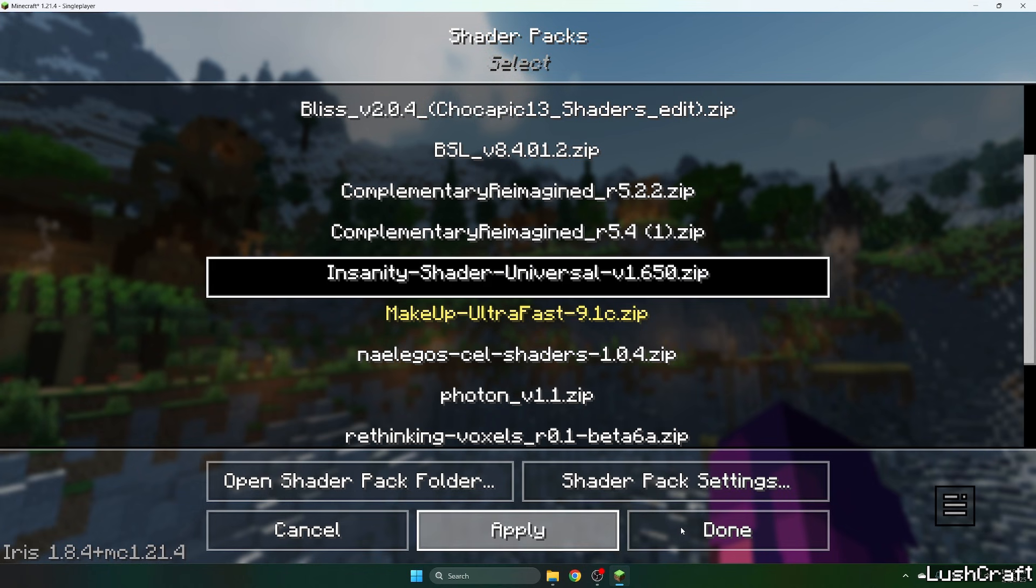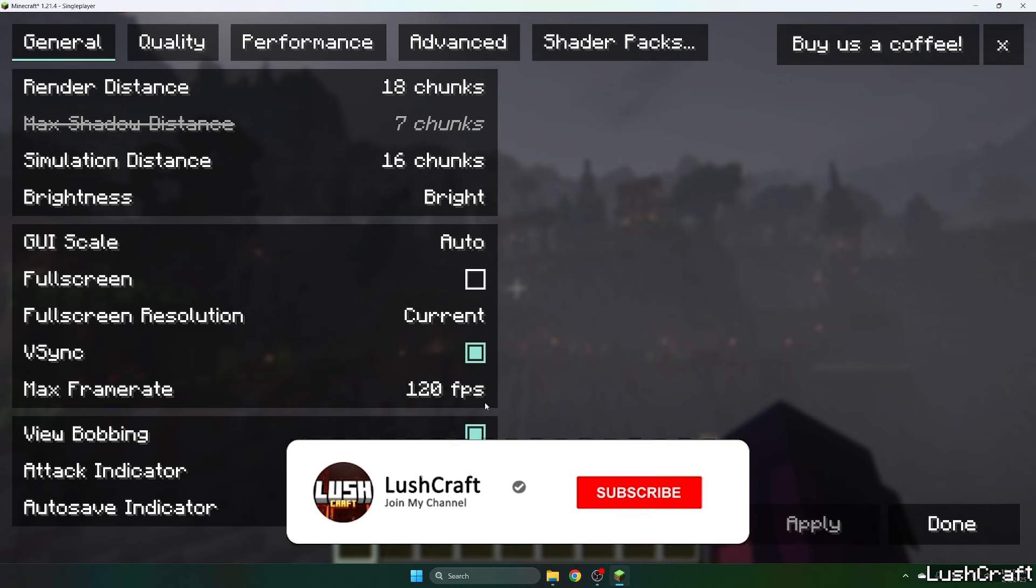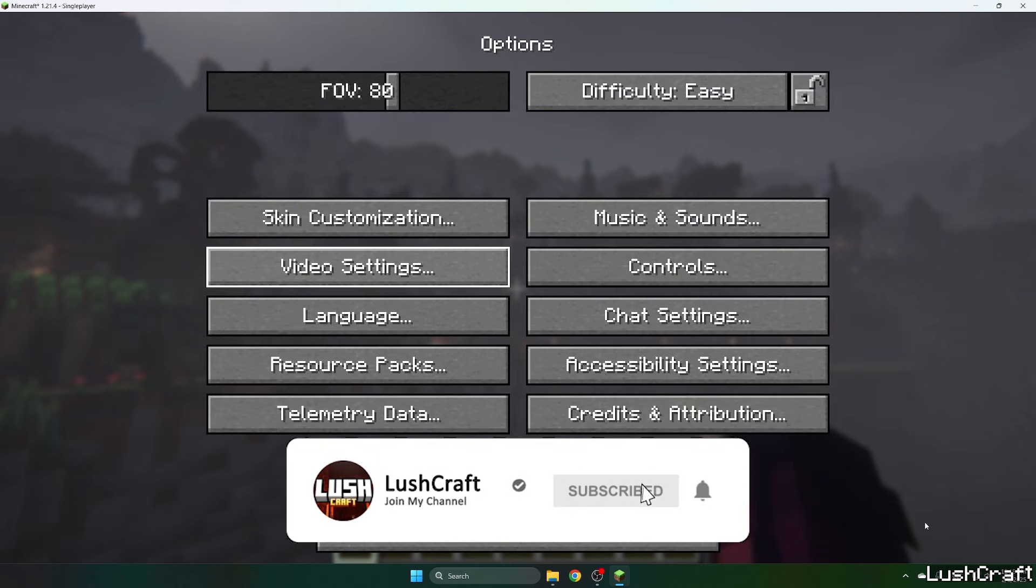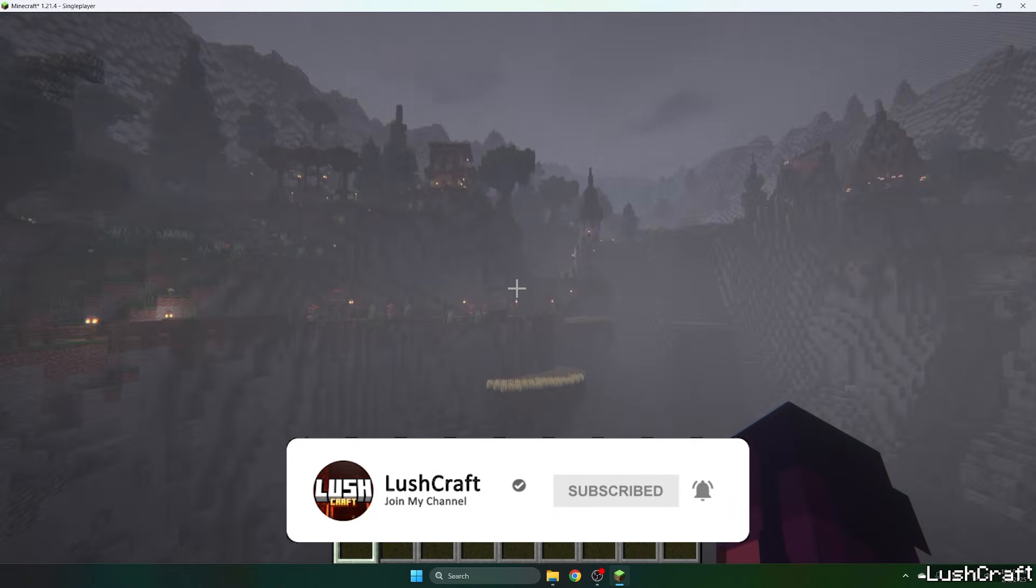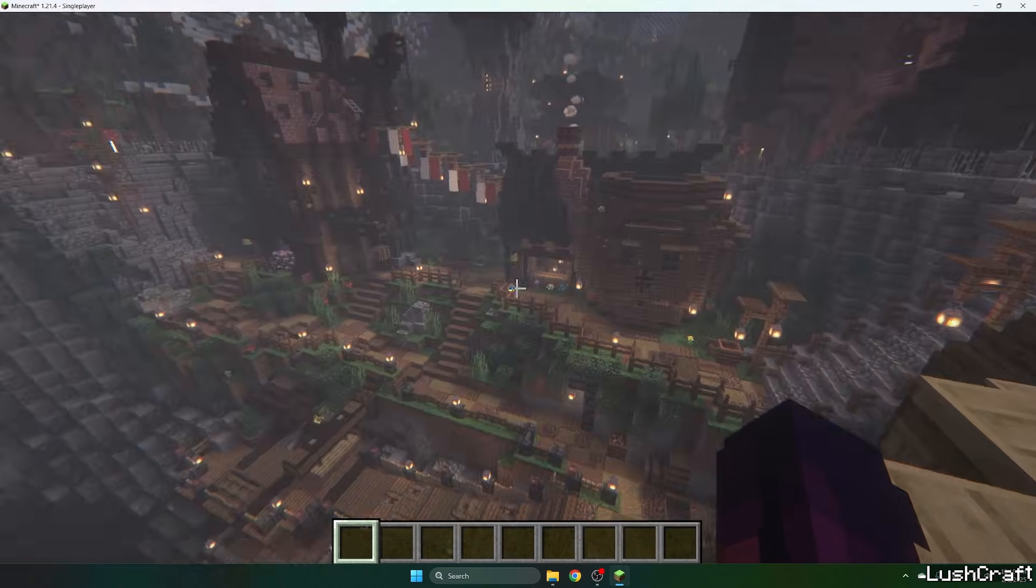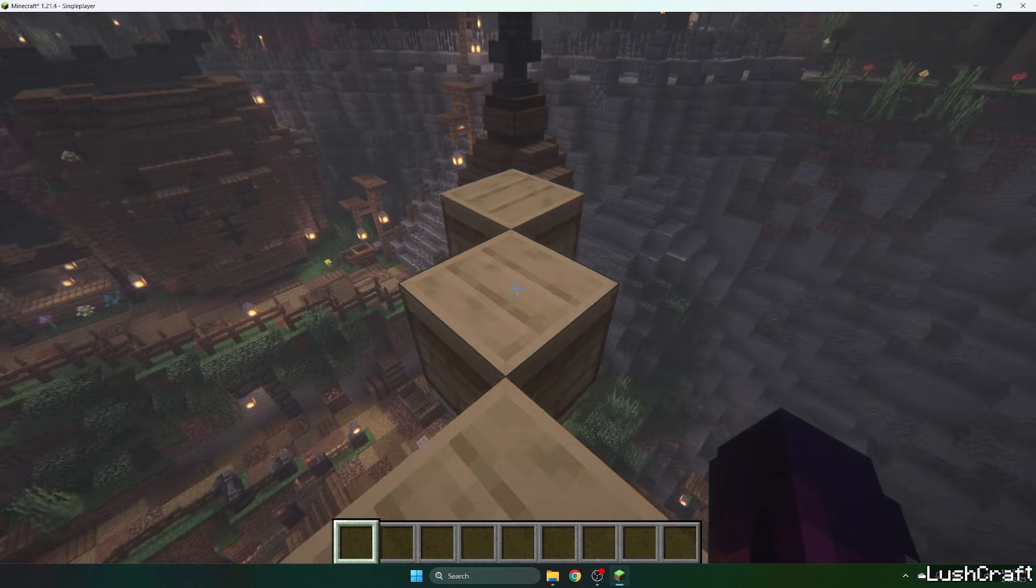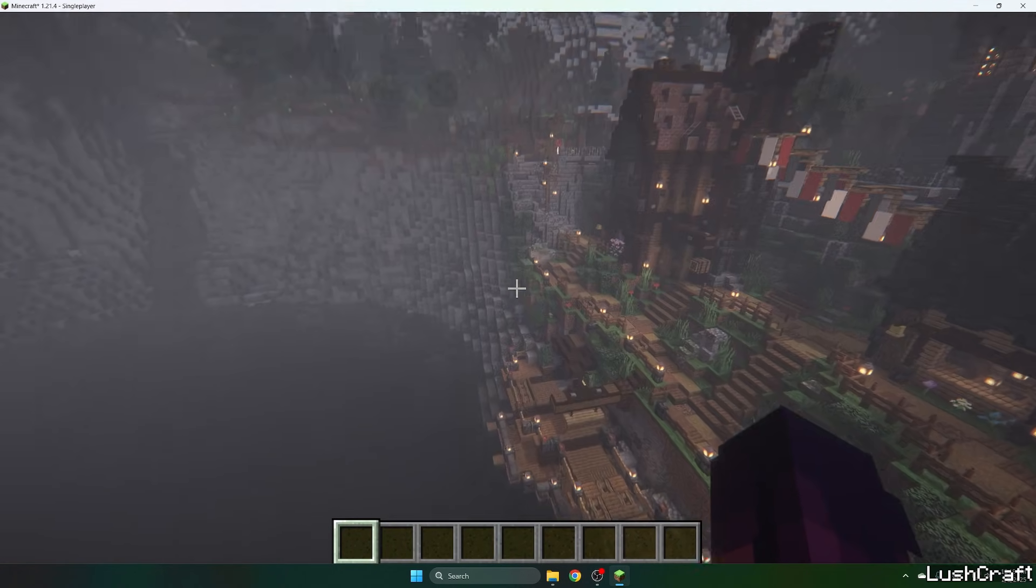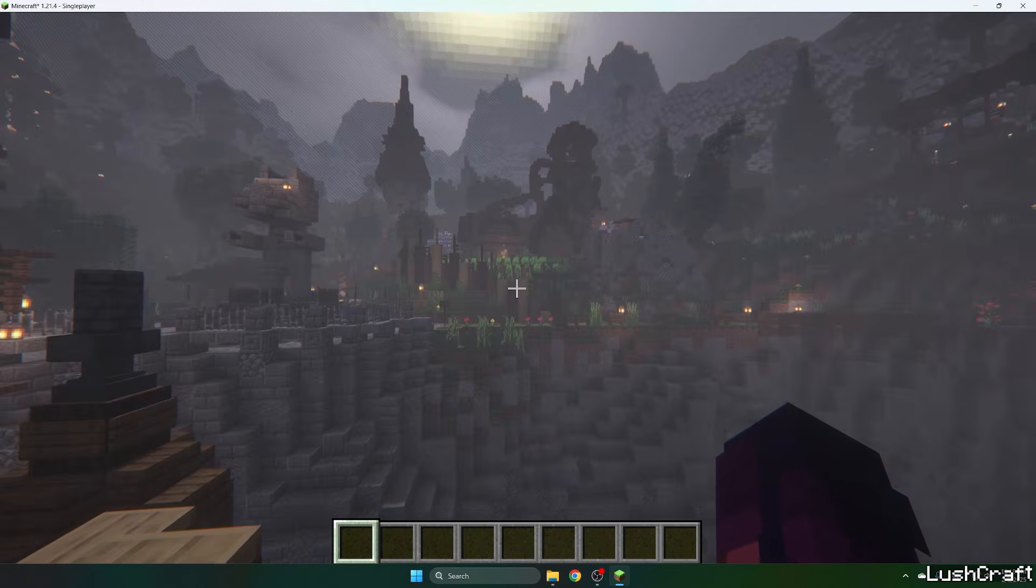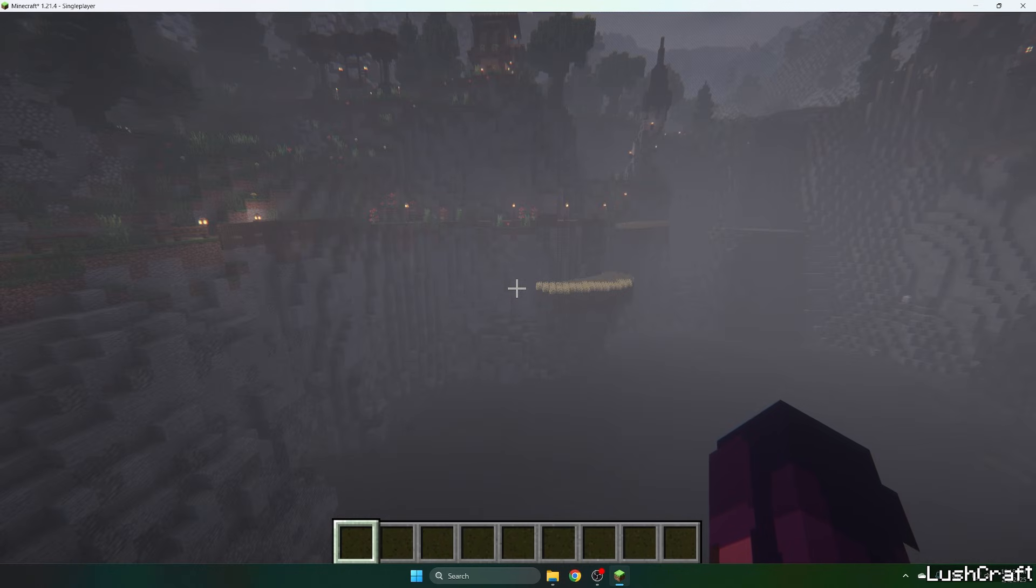Now let's just wait until it loads. Let me just do unlimited frame rate. Yeah, this is how the Insanity Shaders look like. It's a completely great shader pack and I love to use it. Thank you so much guys for watching the video and I hope I'll see you in the next one.